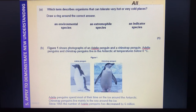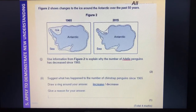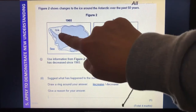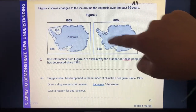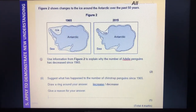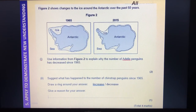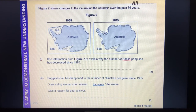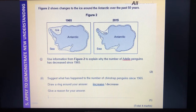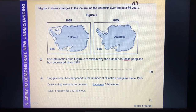'Use information from figure two to explain why the number of Adéli penguins has decreased since 1965' — it's a two-marker. Adéli penguins spend most of their time on the ice, so if we look at the area of ice in 1965 versus 2015, that area has rapidly decreased. So we can say there is a decrease in the amount of ice and therefore they've had a loss of habitat, or less area to live in — that gets us two marks.